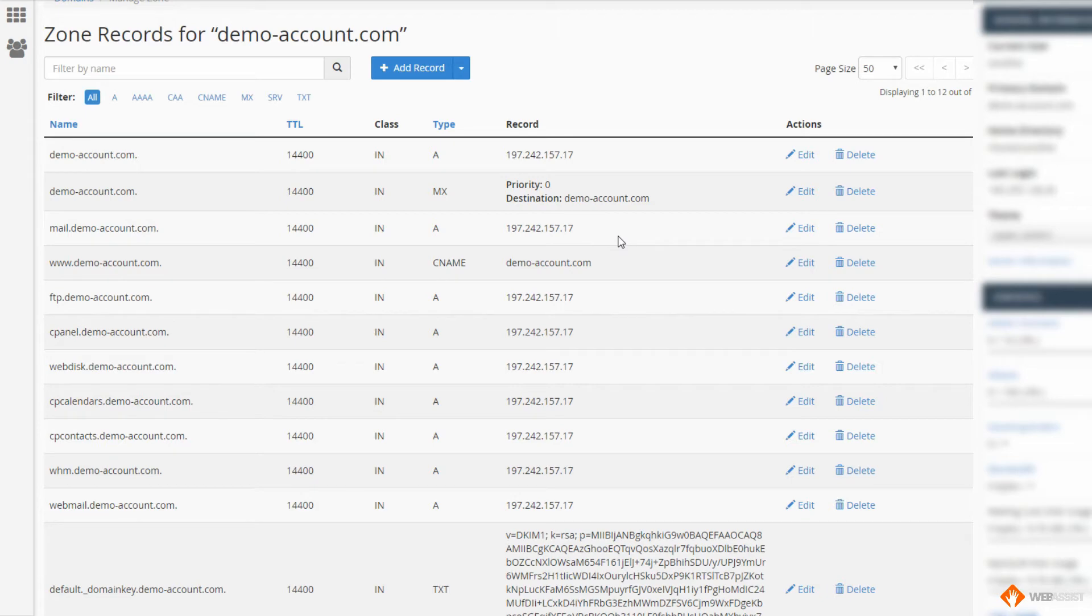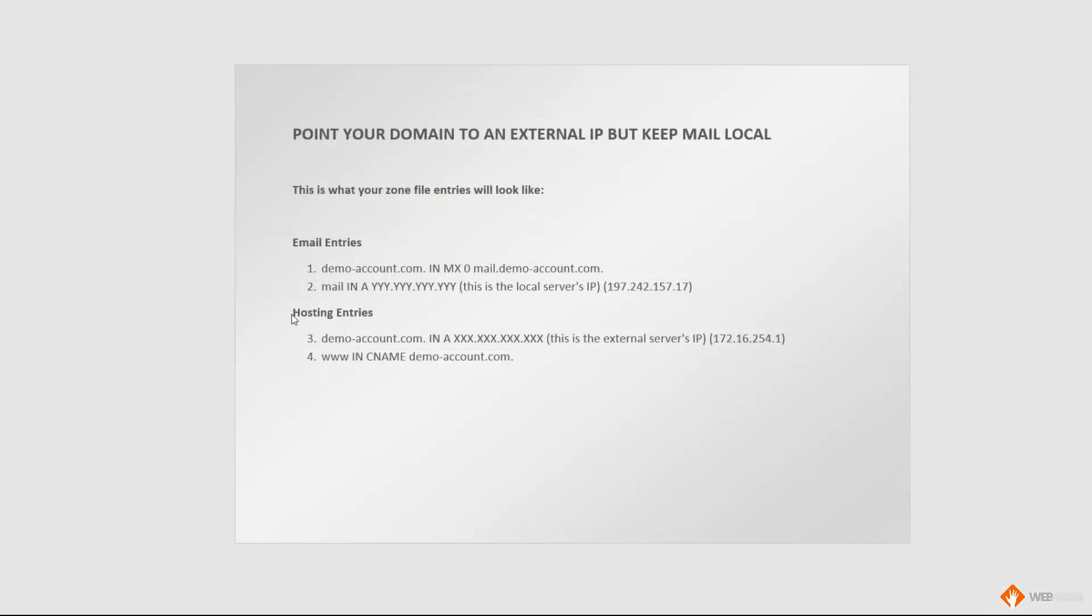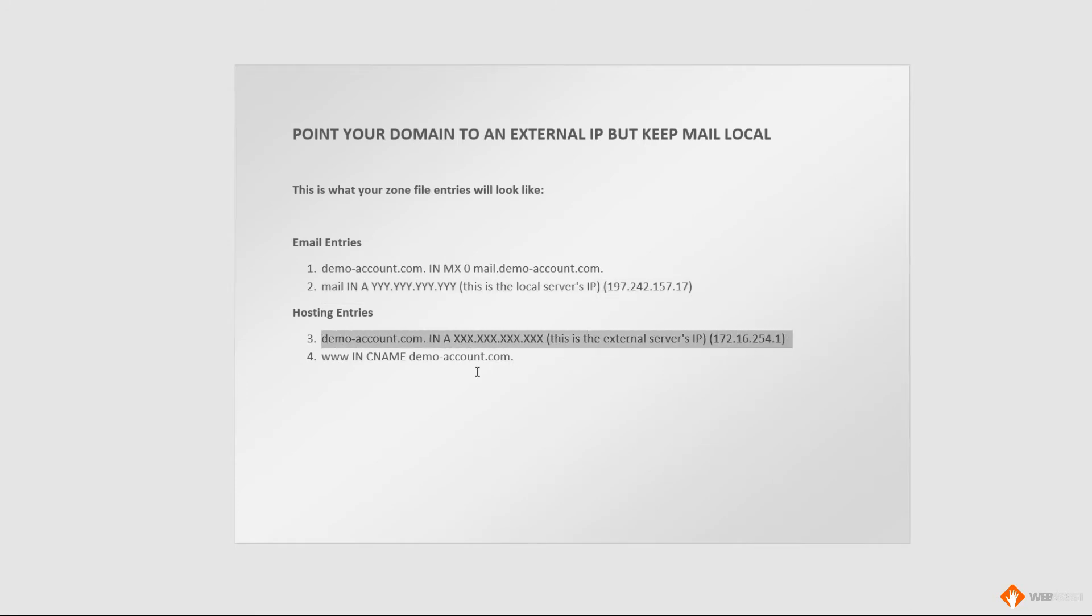Now we can do the second part, which was the hosting entries. Let's have a look at that. So we are going to add point 3 and point 4 there.